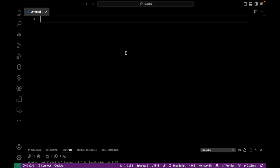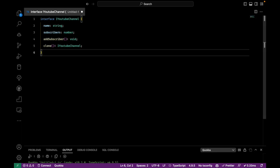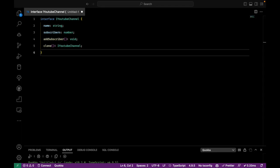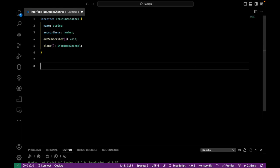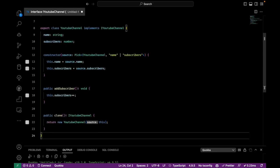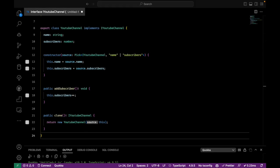The first thing you need to do is declare your interface. Then you can create your prototype class that will implement this interface. In the constructor, you can see that I'm receiving an object that represents the source of information that implements the interface you created earlier.